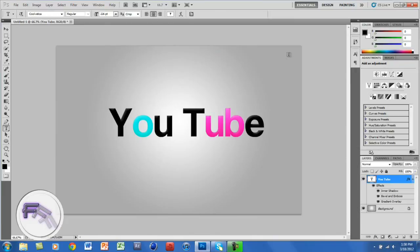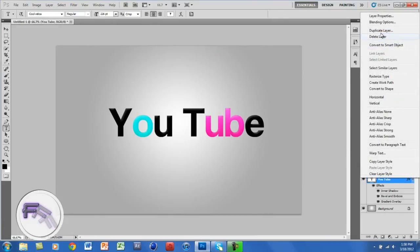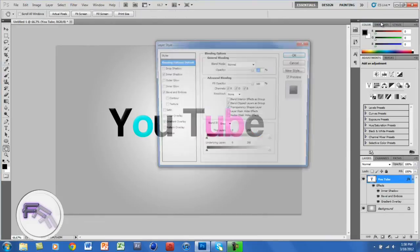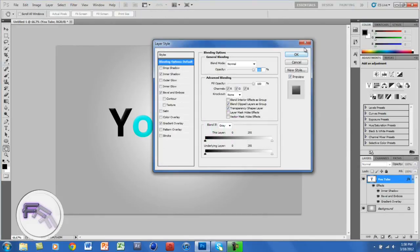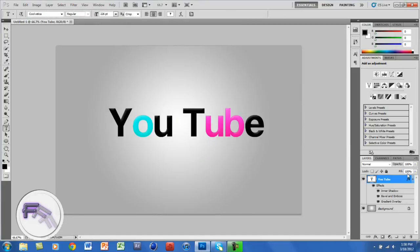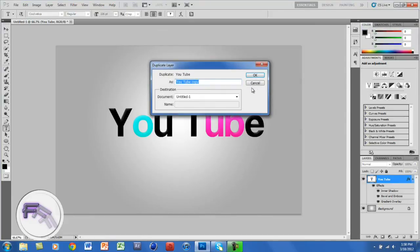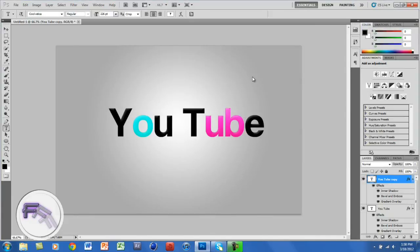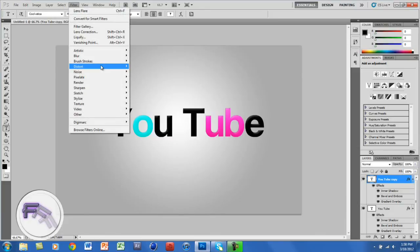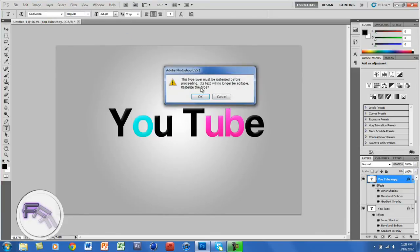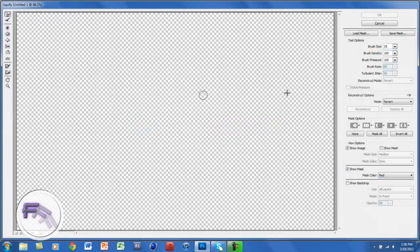So now this is where we're going to get a little creative here. You want to right-click on the text layer and you want to go to Duplicate Layer. The shortcut way for doing this is to click Ctrl+J. And now we're going to go to Filter, Liquify, and click OK.